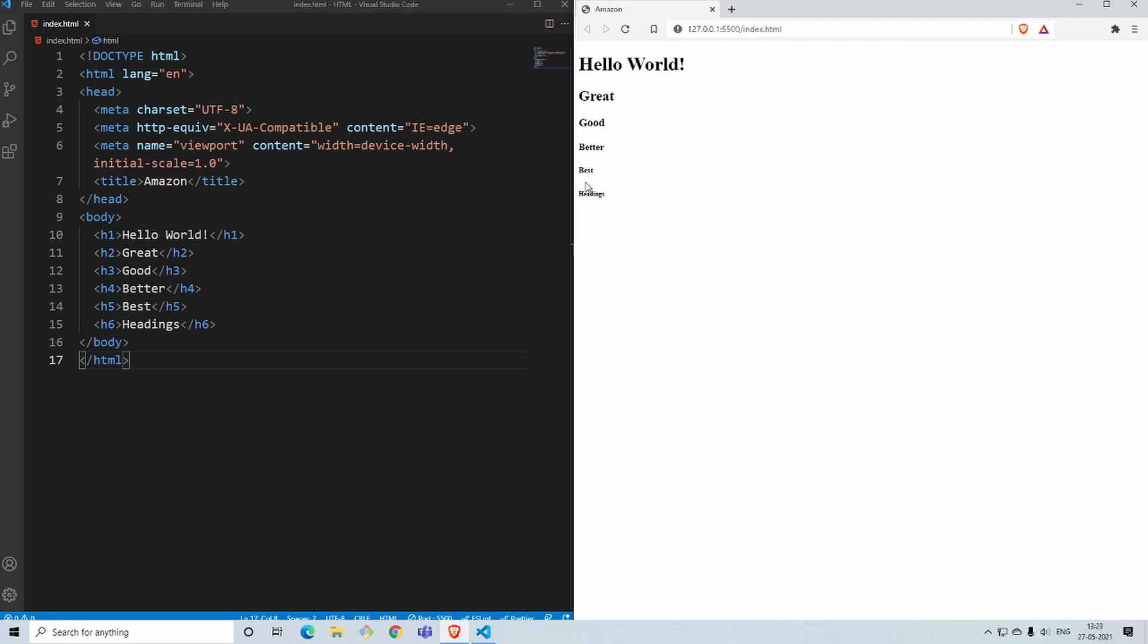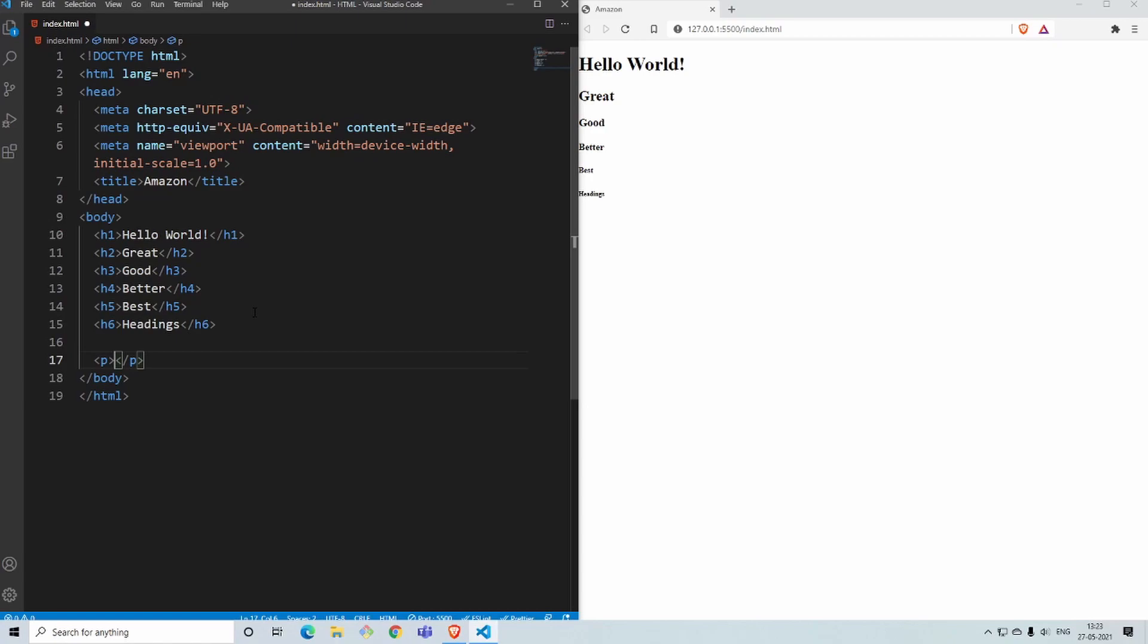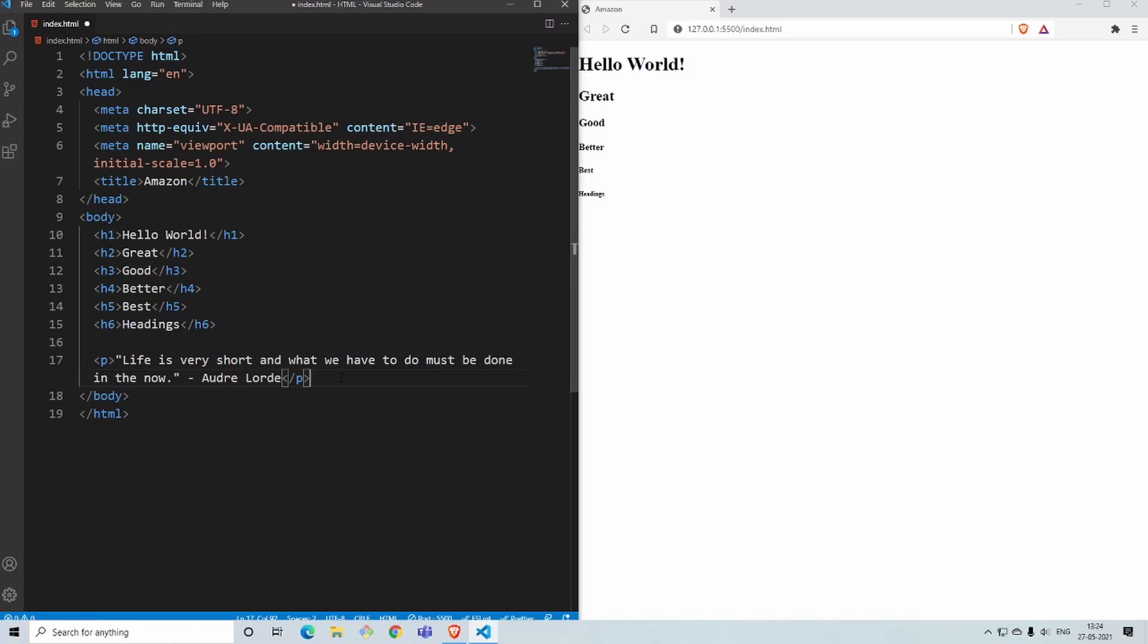Next we'll see what is the p tag. The p tag, written as opening p tag and closing p tag, are called a paragraph tag where you write the content. For example, in a blog post you write the heading using one of these h tags and you write the content inside the blog post using the p tag. I have a famous quote by Audrey which is 'life is very short and what we have to do must be done in the now.'